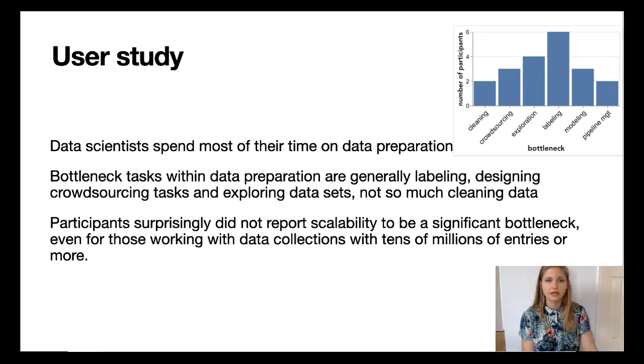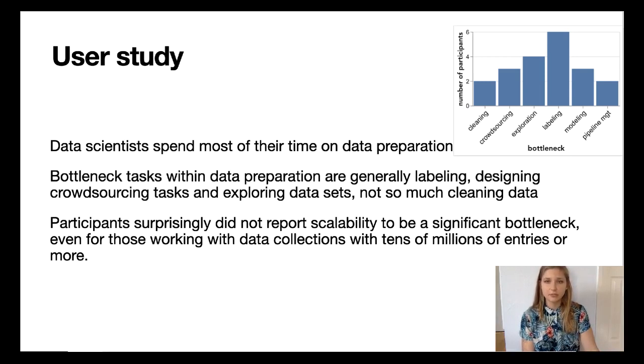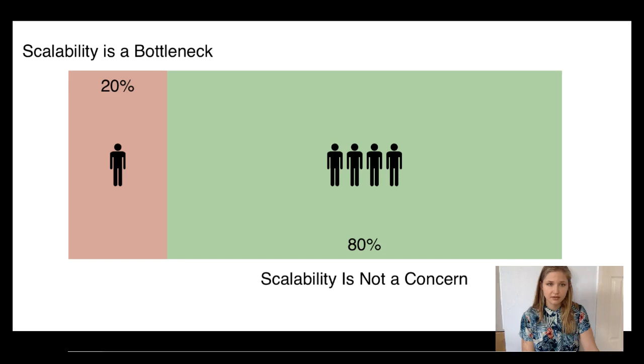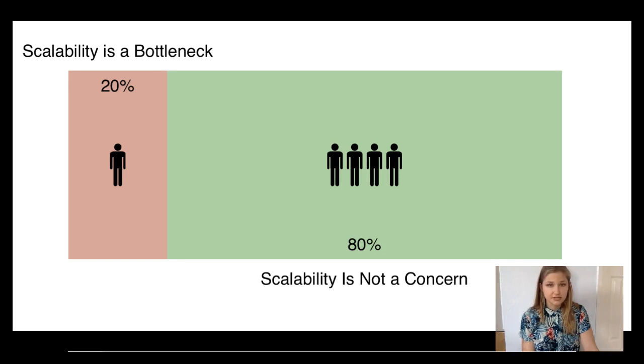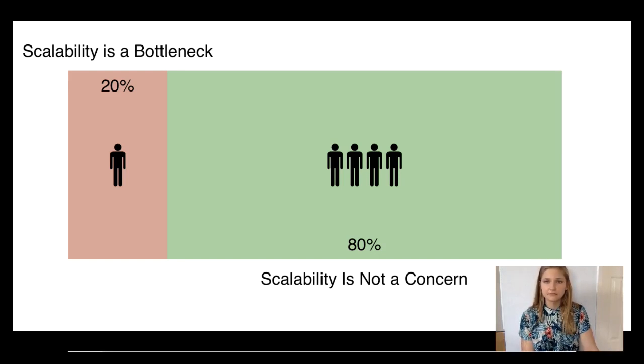Finally, and most surprisingly, participants did not report scalability to be a significant bottleneck, even those who regularly work with very large review collections. They often resorted to sampling and were content with that.